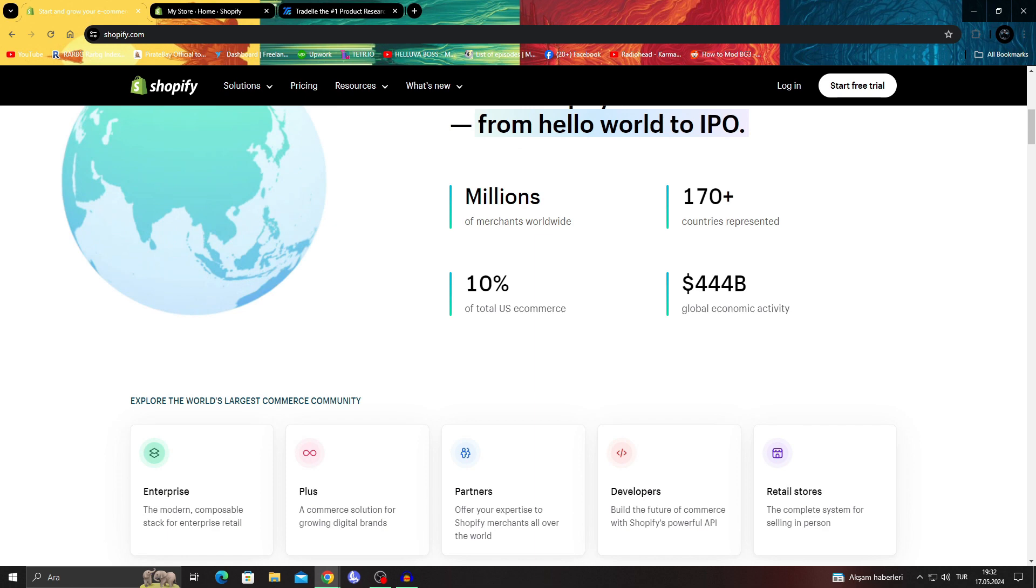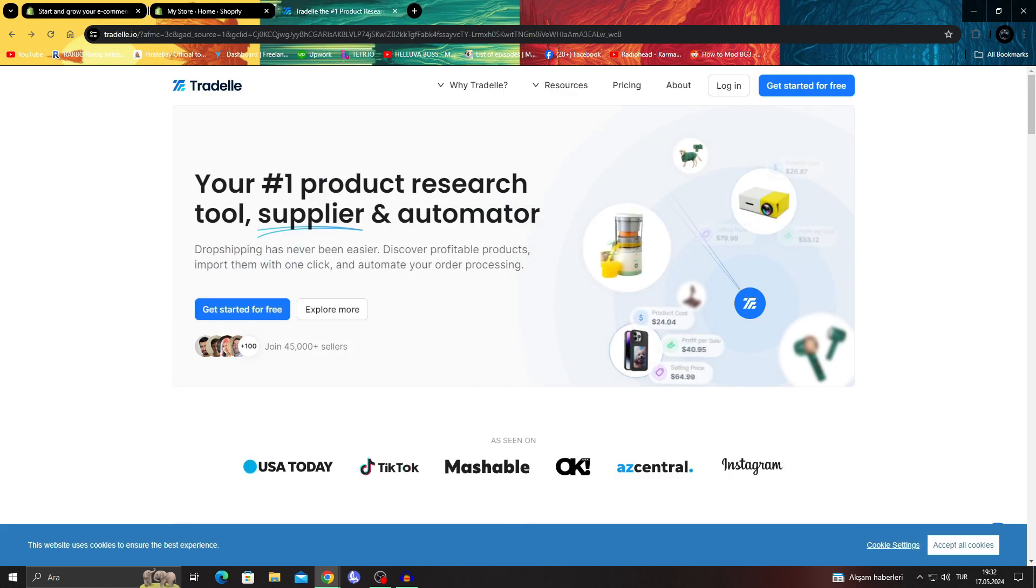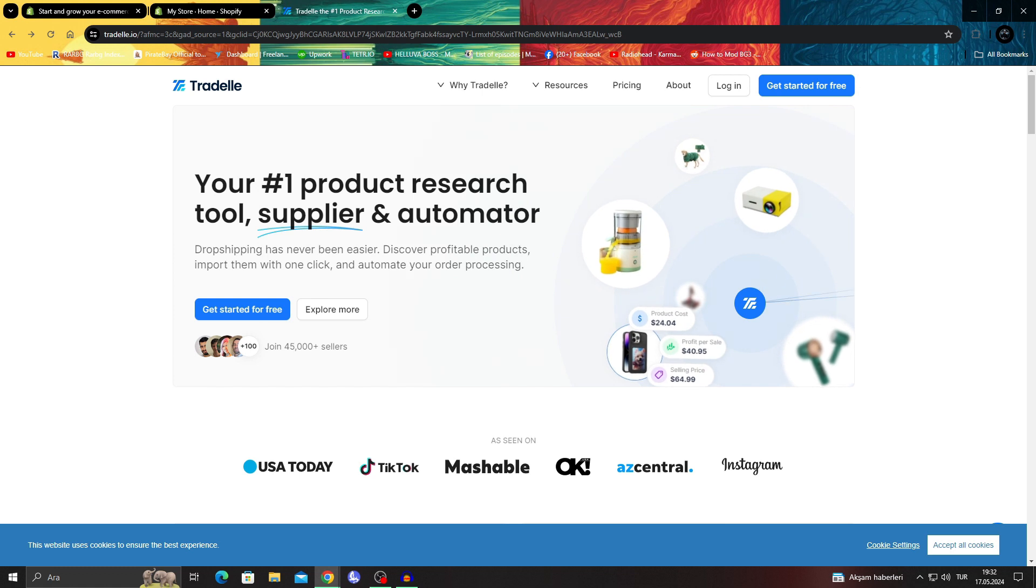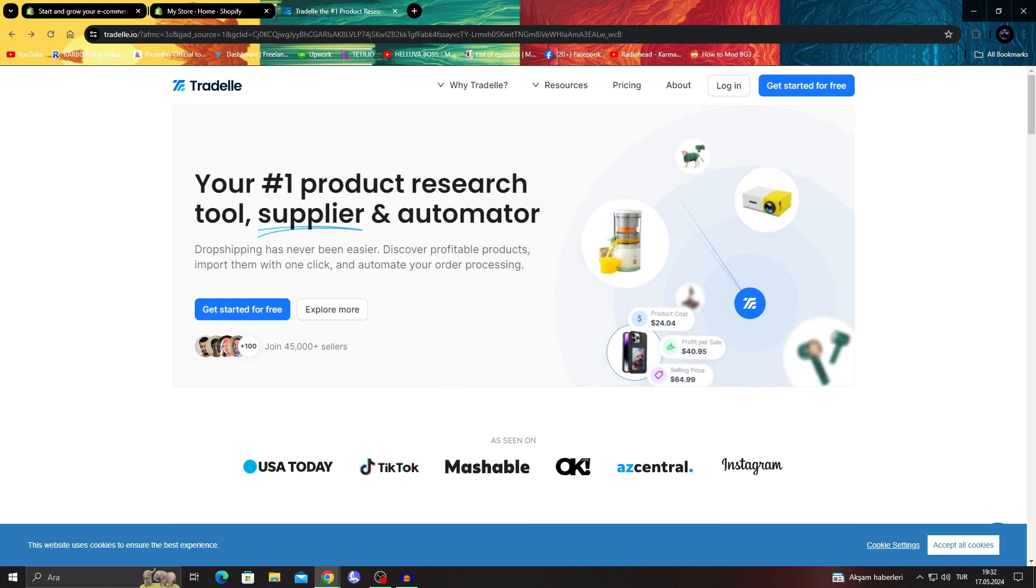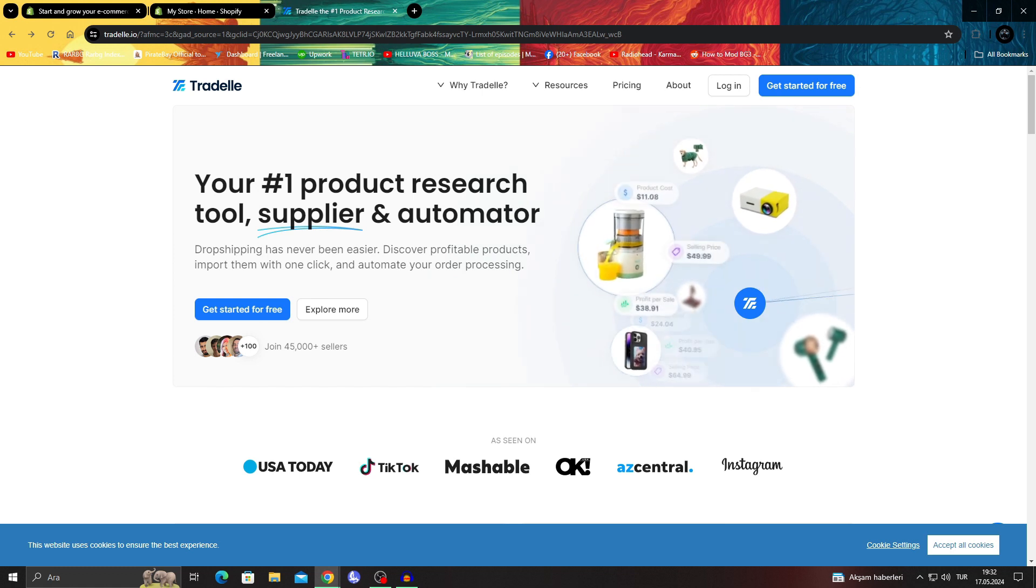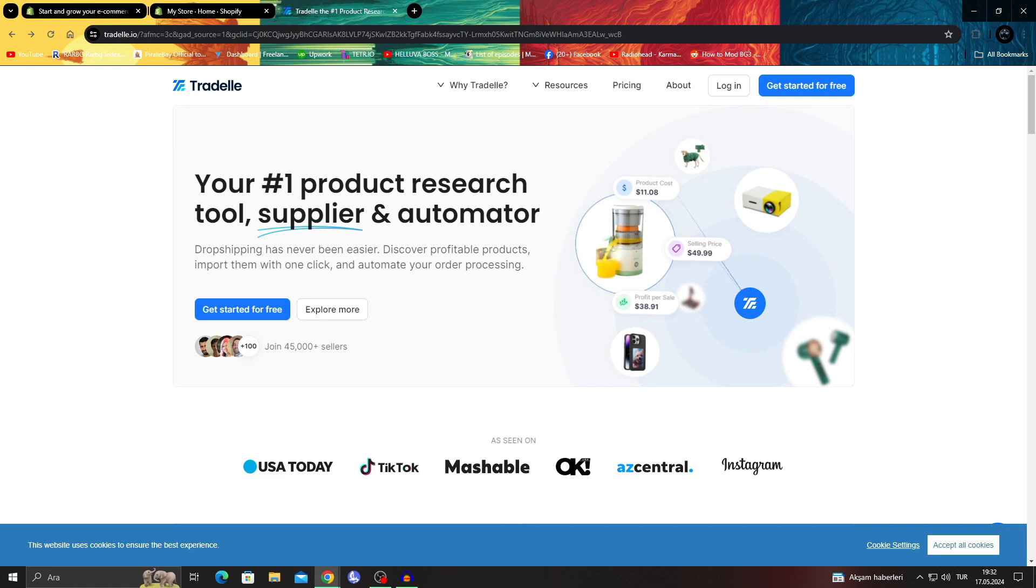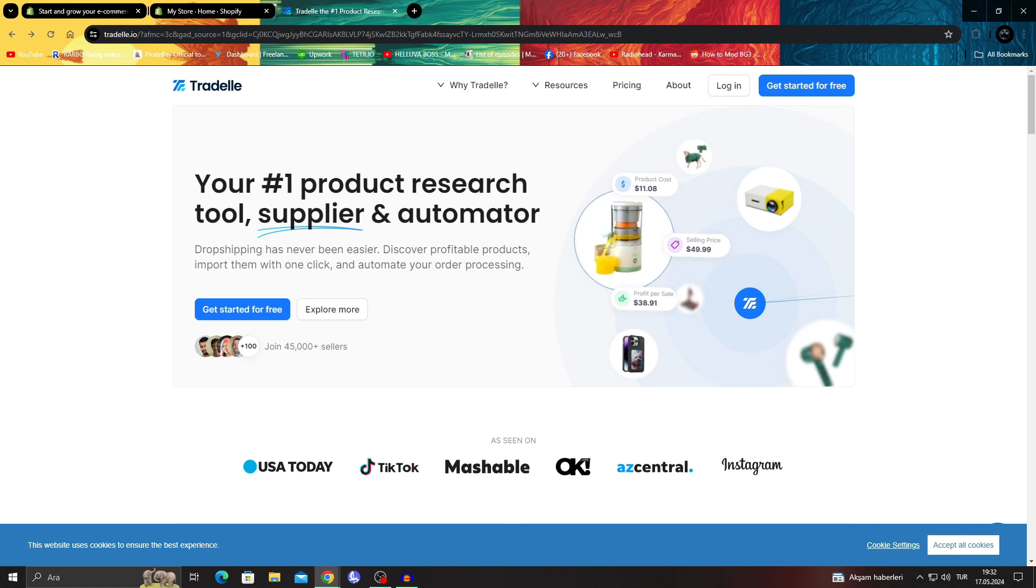In today's video I will be talking about how you can use Shopify and Tradel together to create a nice dropshipping option for yourself.